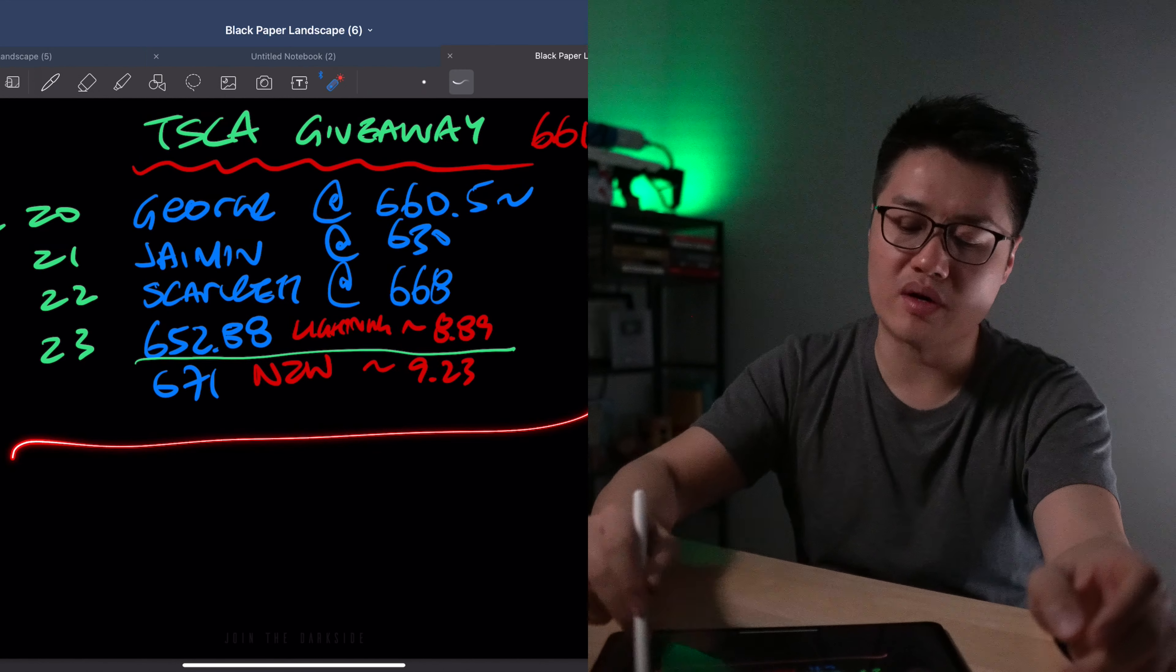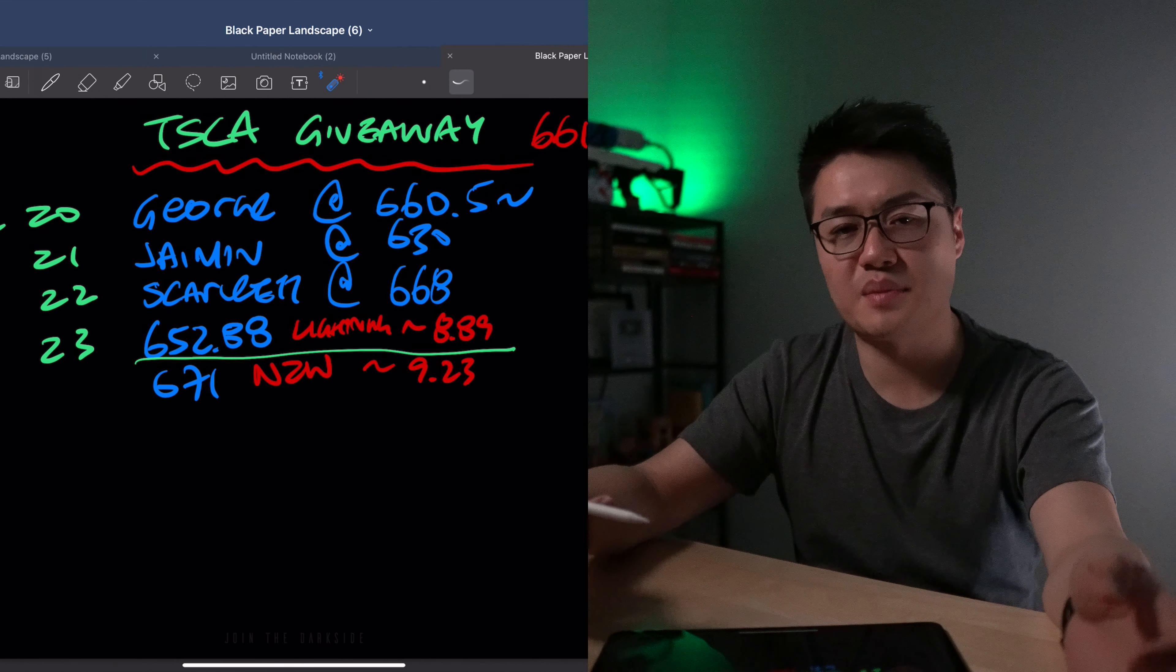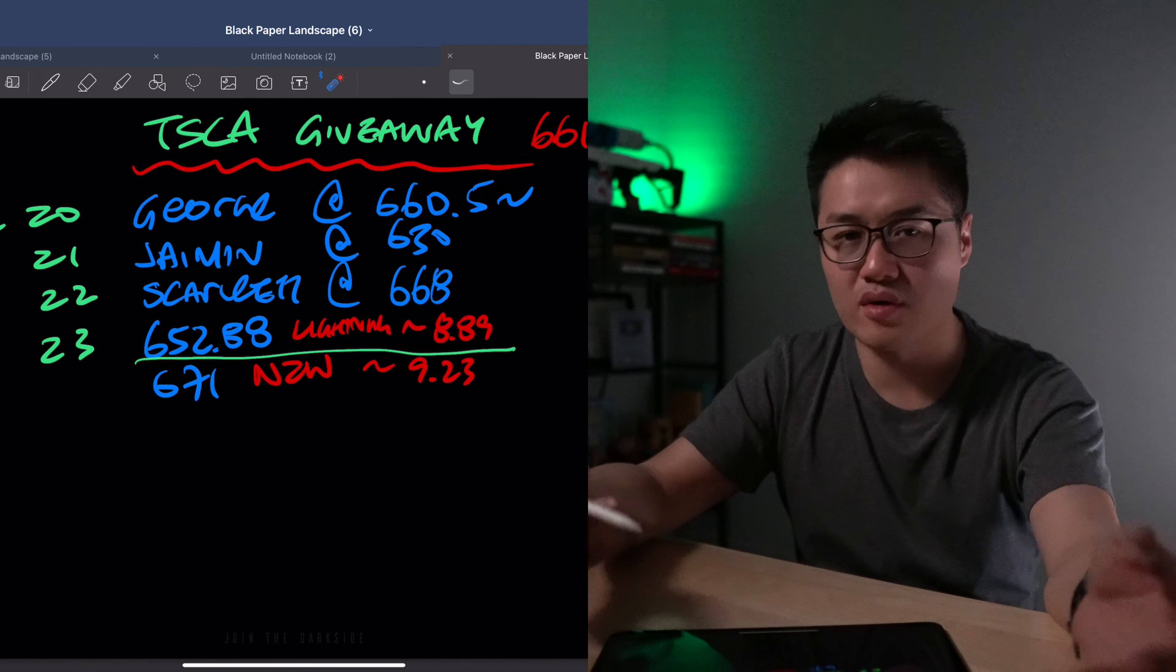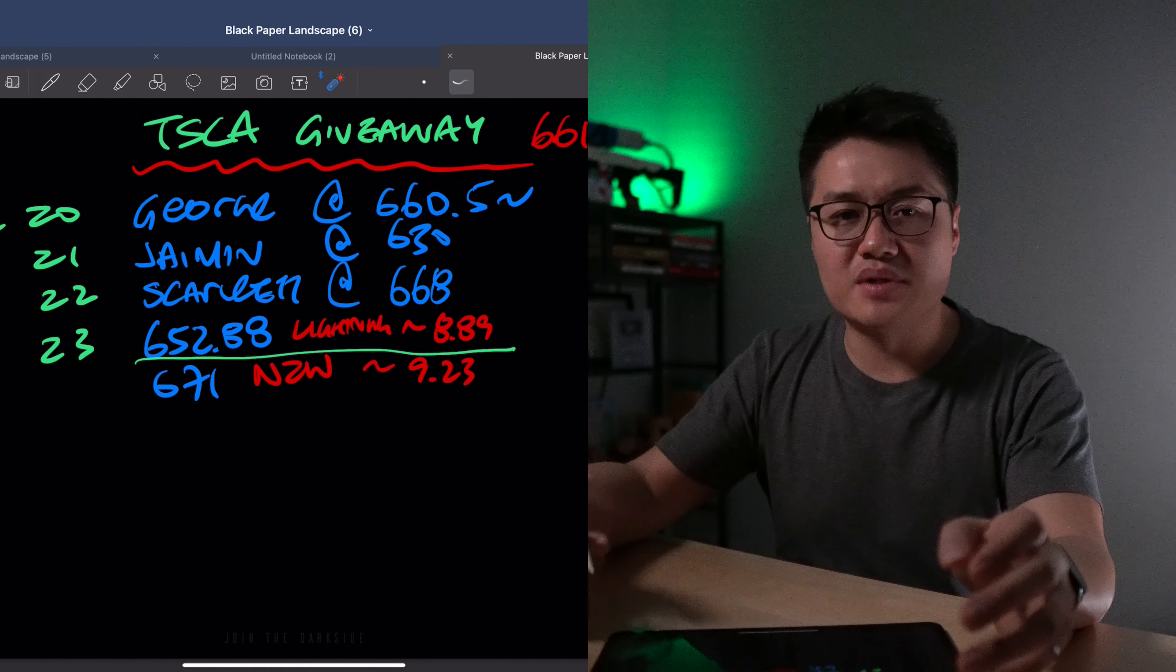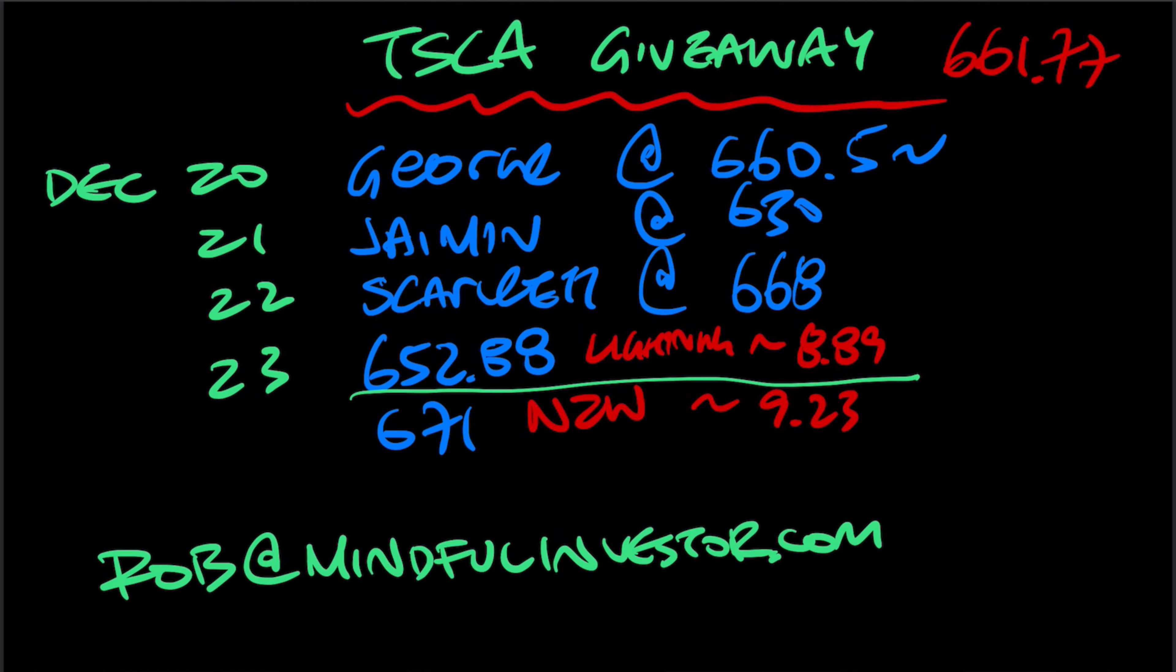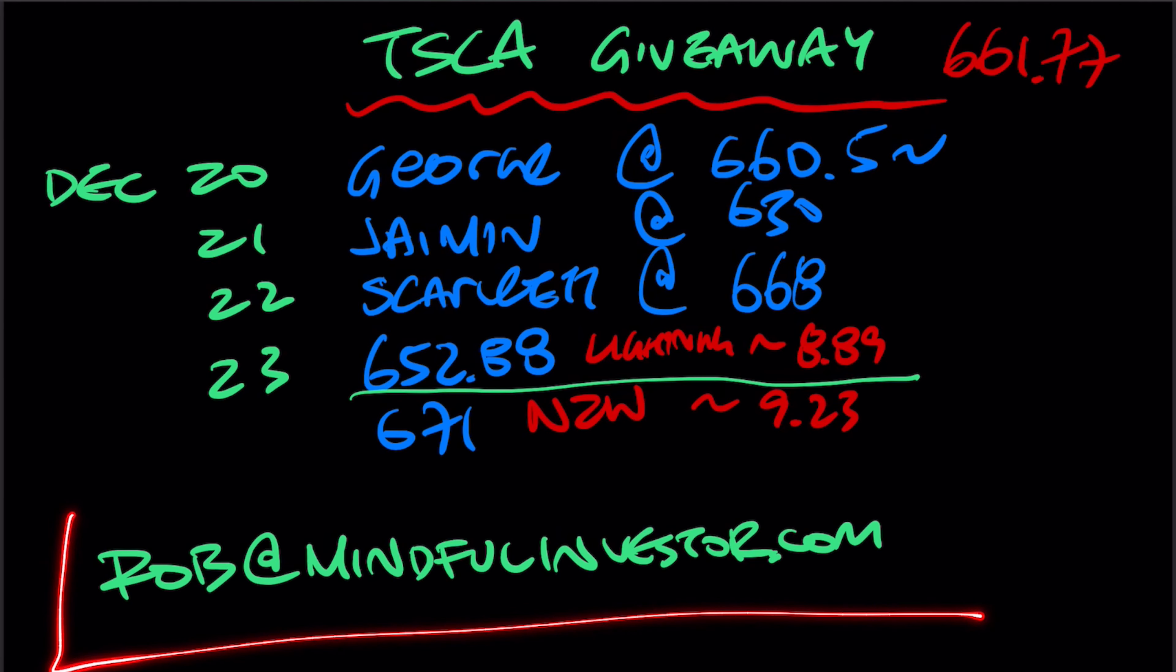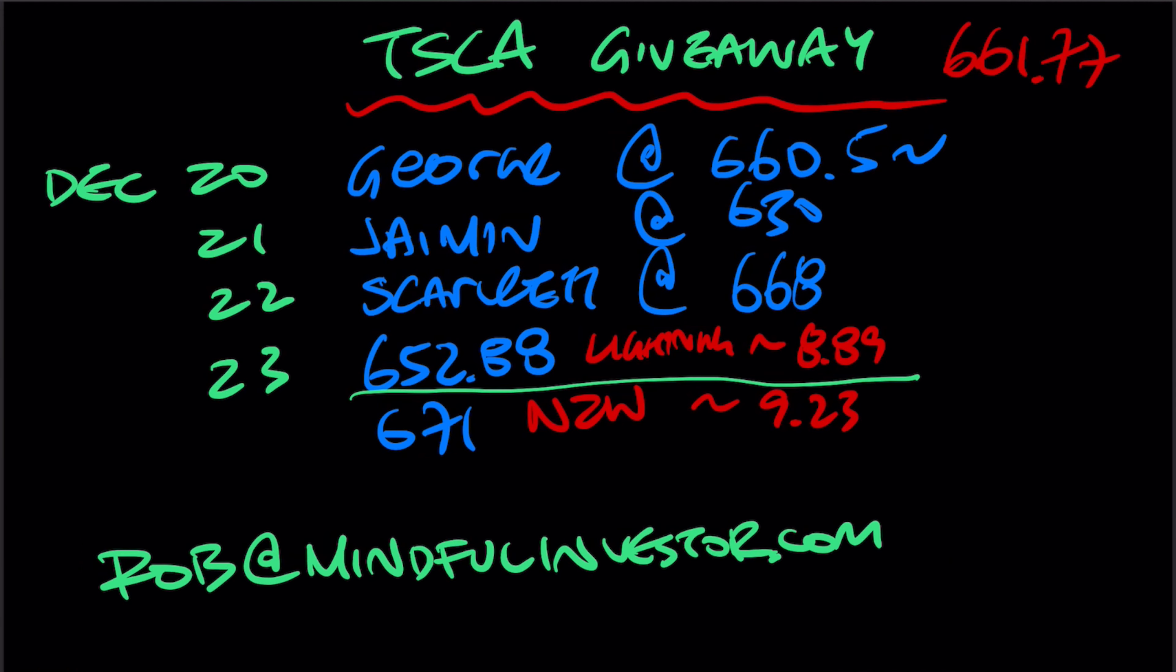Well, here are the winners for all four days. You can contact me via email or YouTube, and I'll send you the Amazon gift cards electronically. Here's the email address, rob@mindfulinvestor.com. You can contact me there. Merry Christmas, happy holidays. Thanks again for watching. Take care, and I'll see you in the next one.